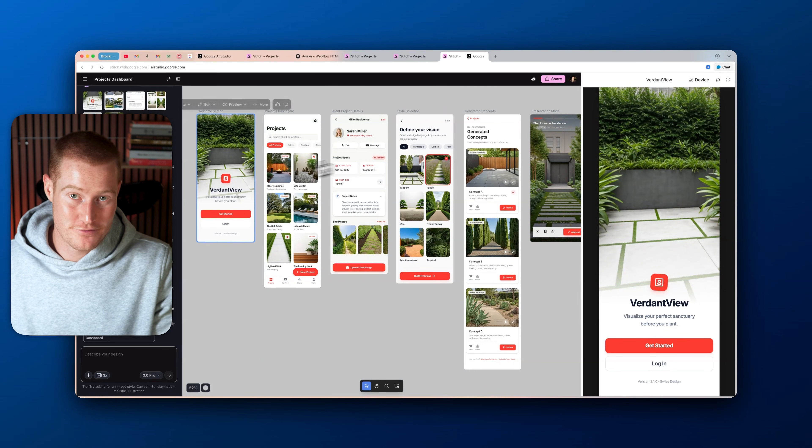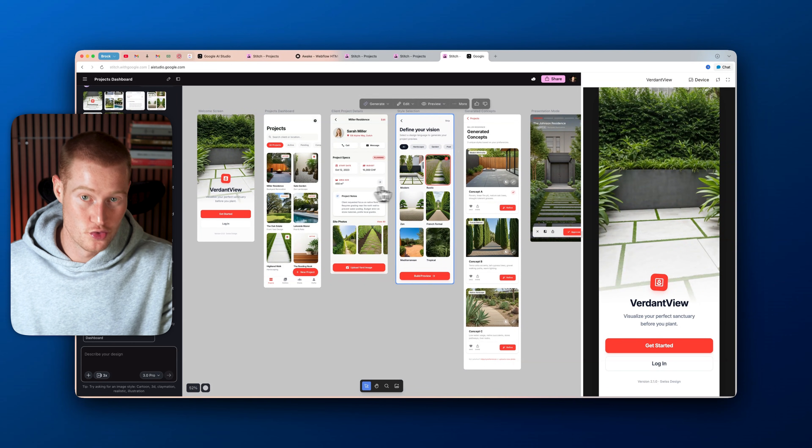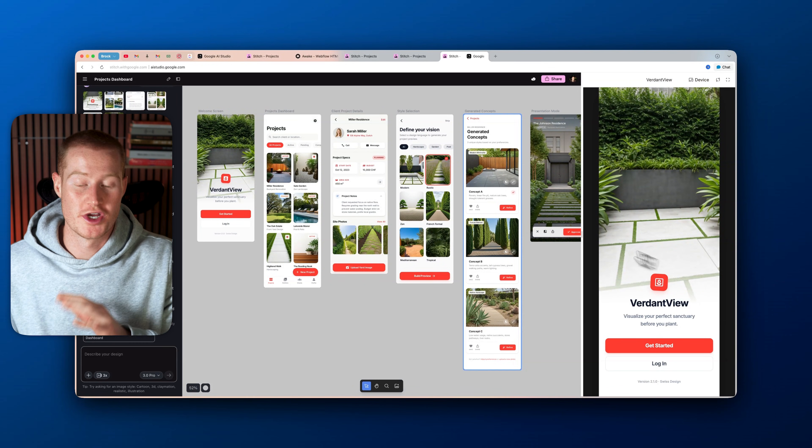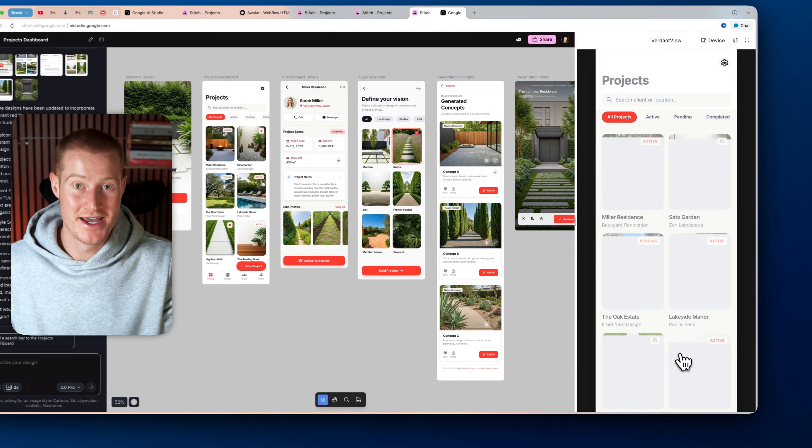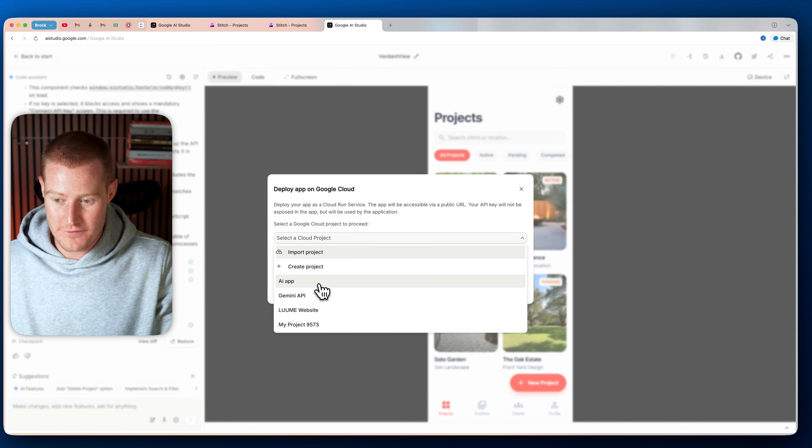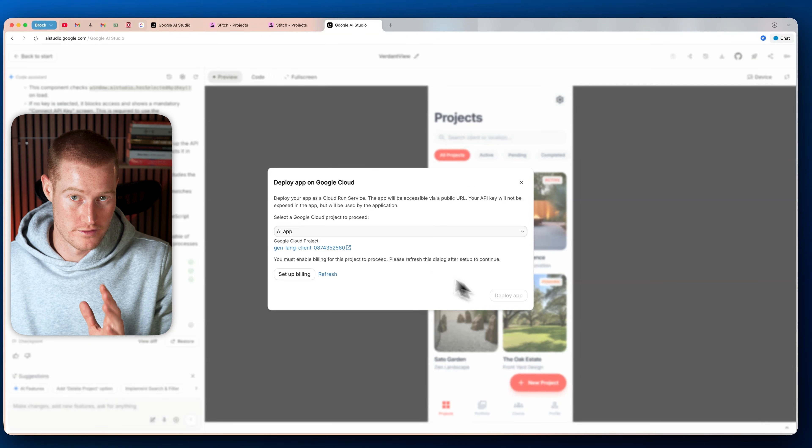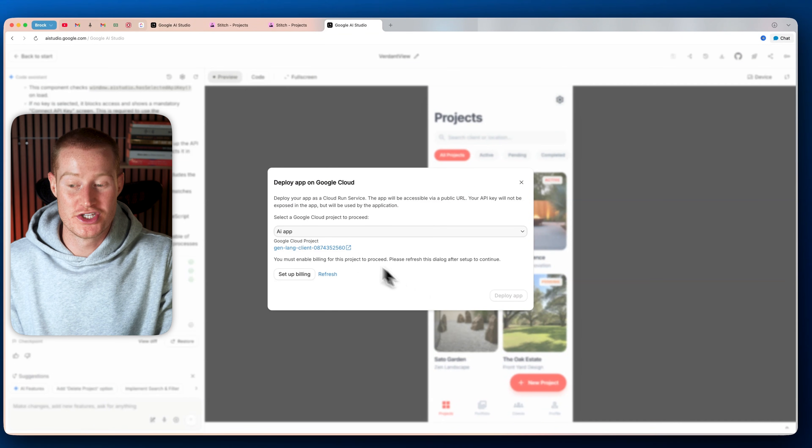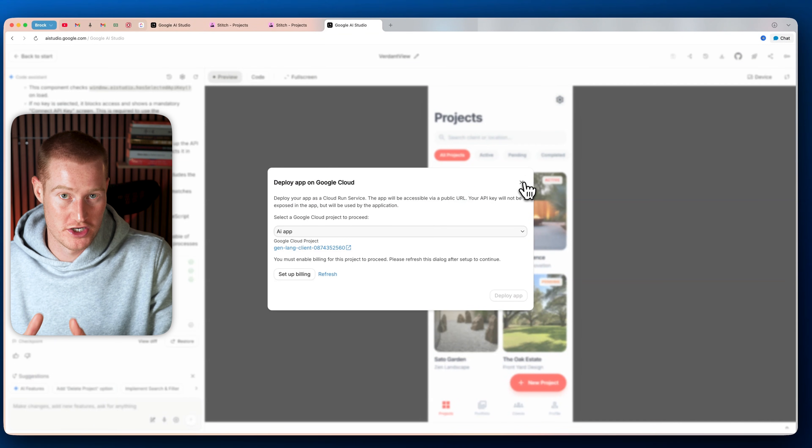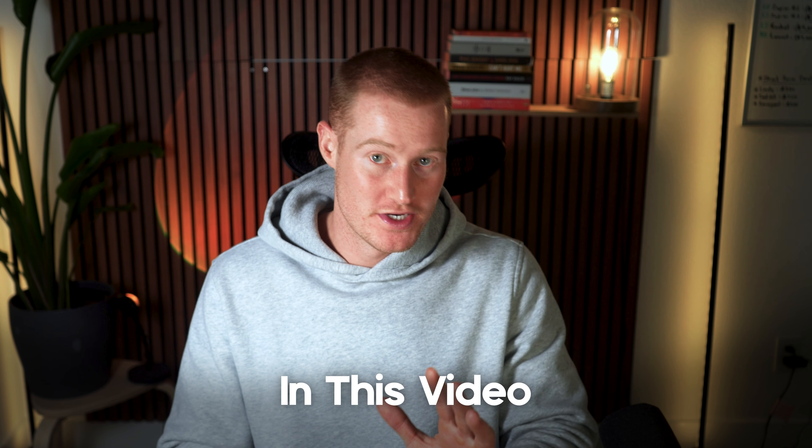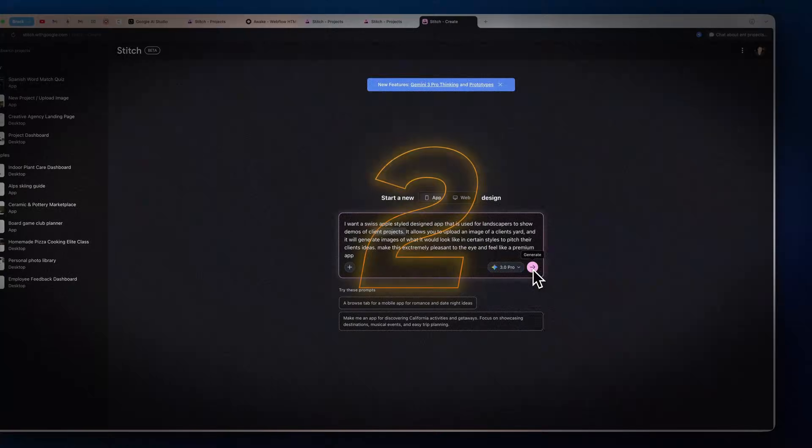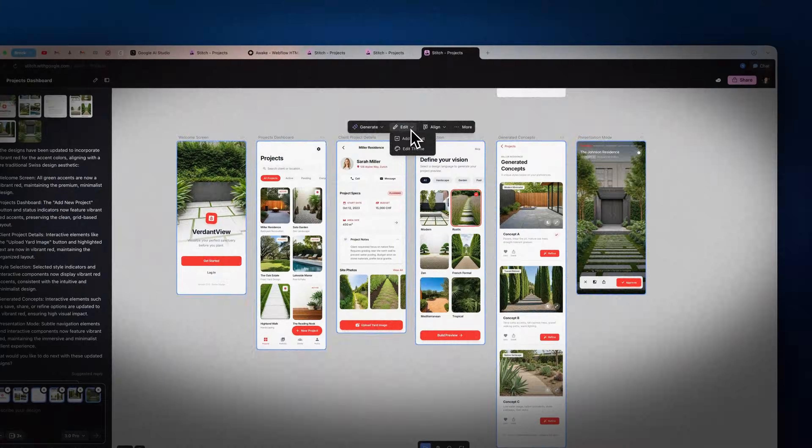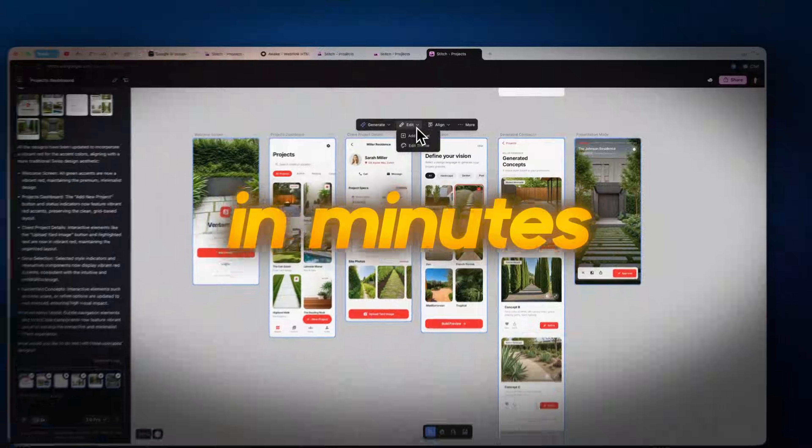Check this out. I just used this free AI design tool from Google to create a professional app design and then used another free AI tool from Google and turned it into a fully functioning app. In this video, I'm going to show you how I did this in just two prompts and how you can do the exact same thing to go from a bad to professional level designed app in minutes.